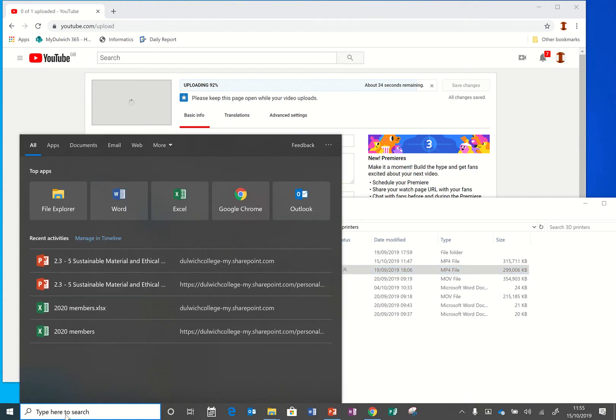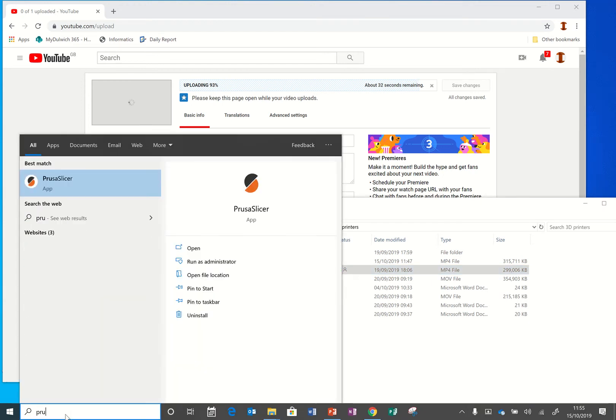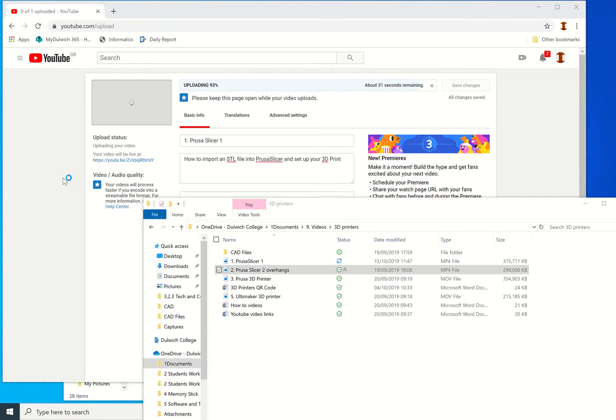Okay, so in this video I'm going to show you how to print when you have overhangs. Once again, if you search for PrusaSlicer app like that, that should bring up the slicer software straight away. That app should open up.